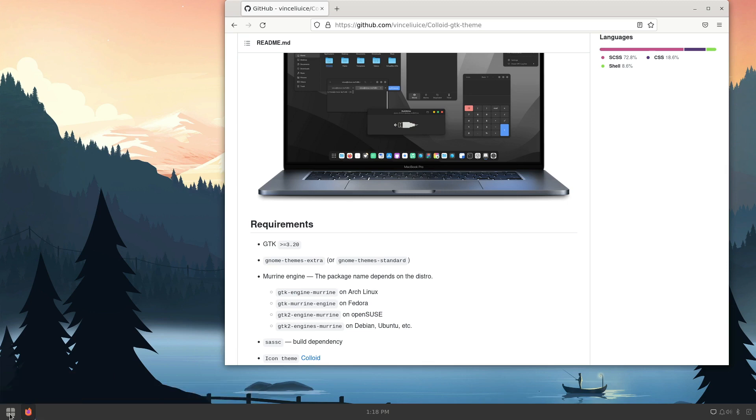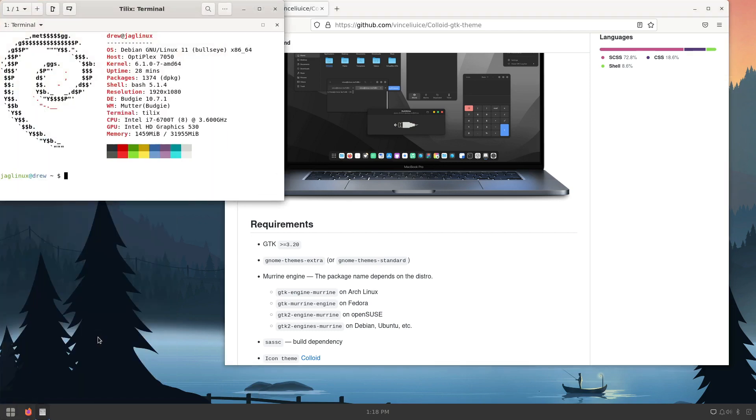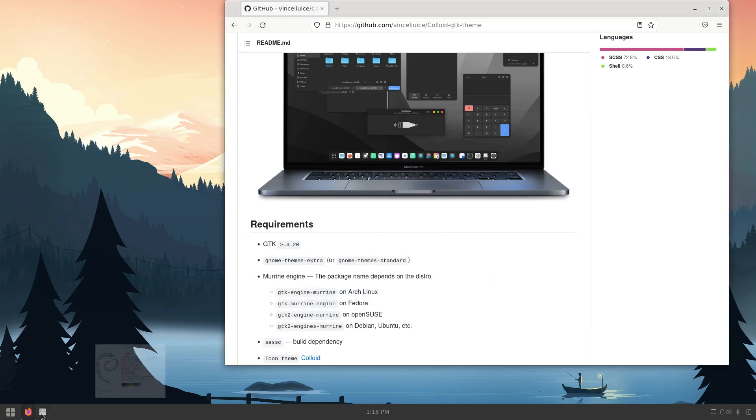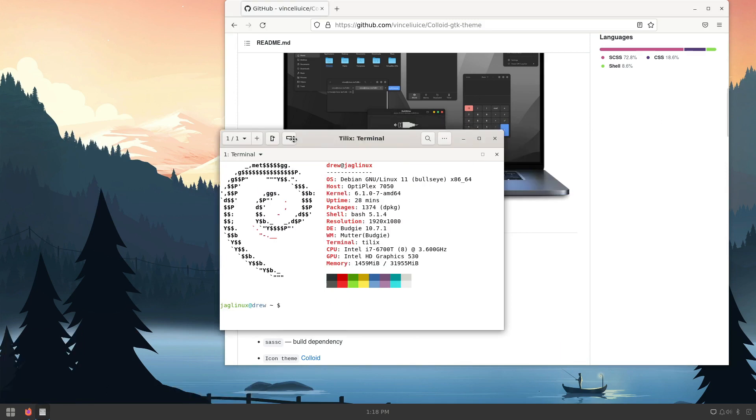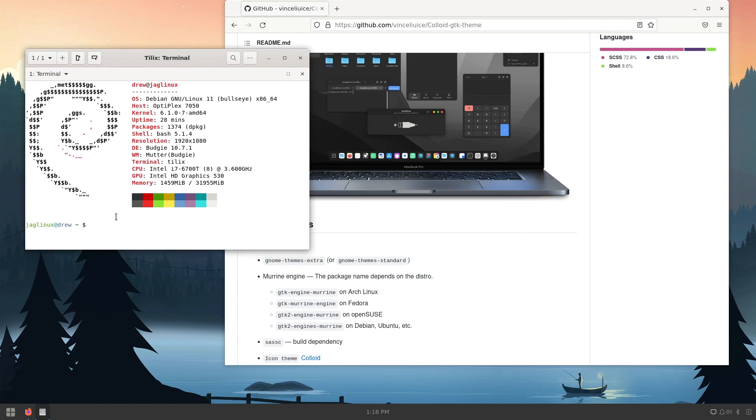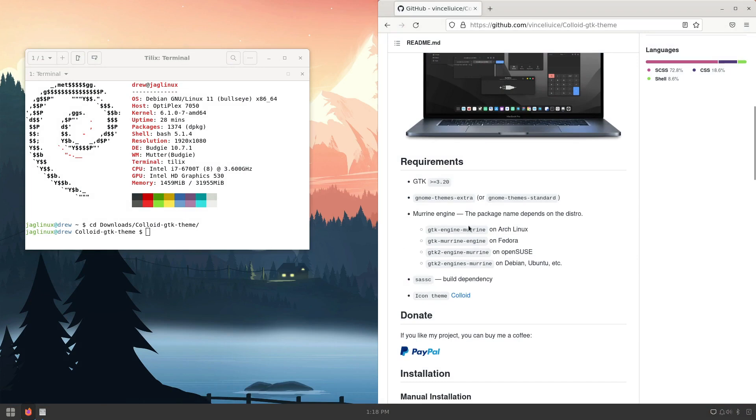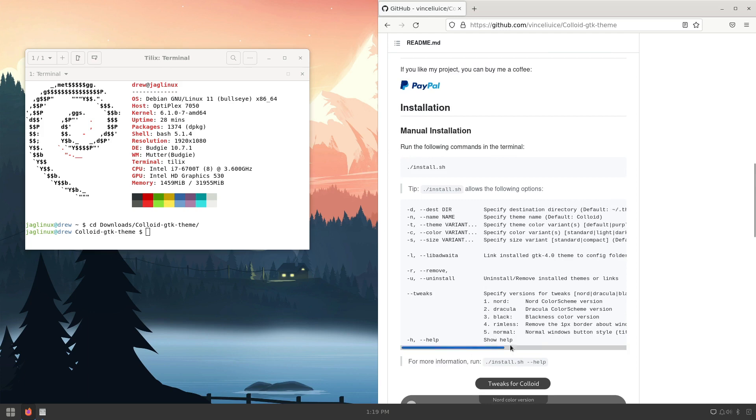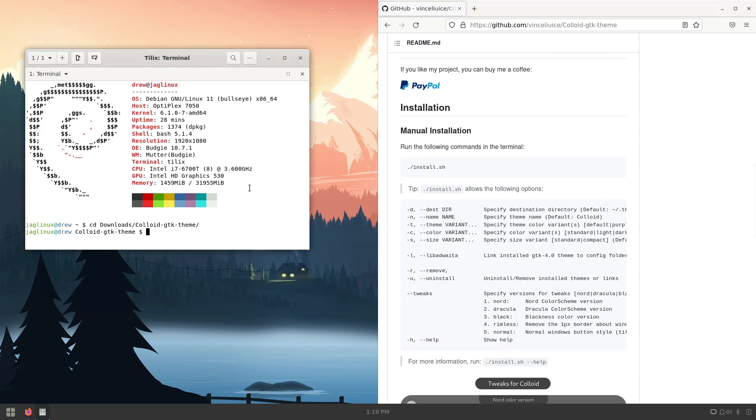And I'm going to open up Tilex and star that, and then star as a favorite. And then I'm going to CD Downloads and Colloid. Let's see, I want the gray theme, so it's going to be .install, dash T, gray.